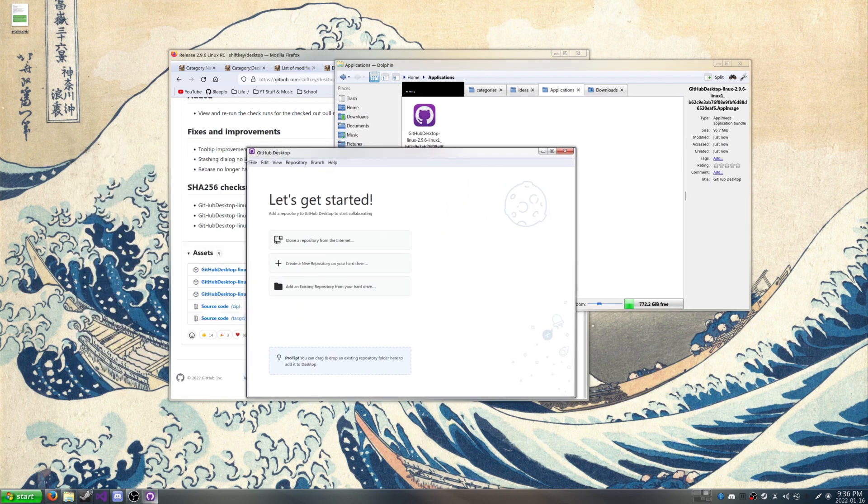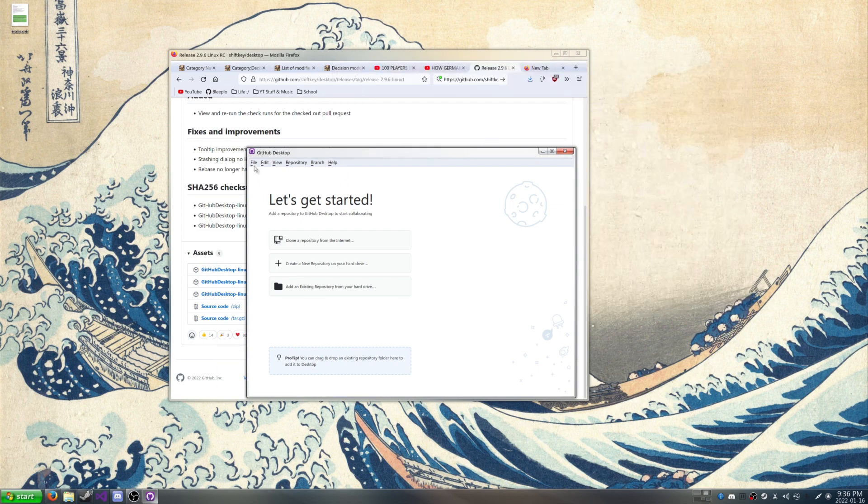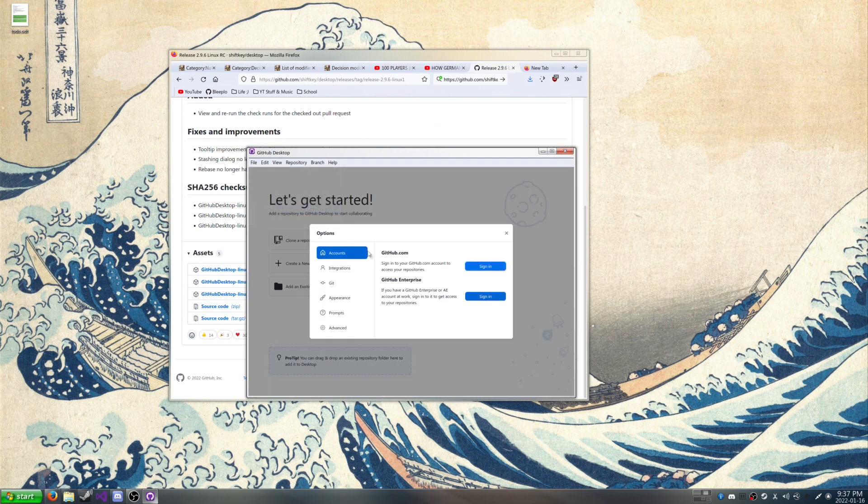So I already done this before, but it might ask you to login or whatever you want to do. Do the login process, and then once you're done with that, then go to File, Options. I'm going to go to github.com, continue with browser.